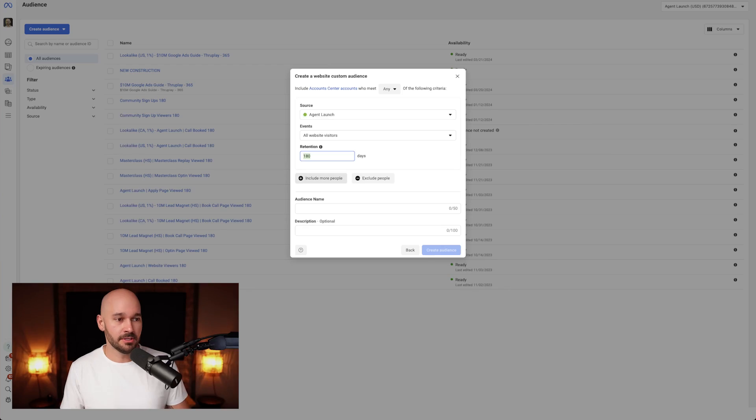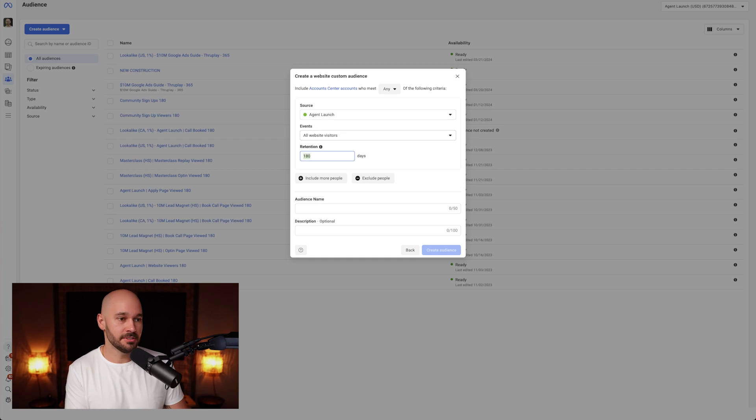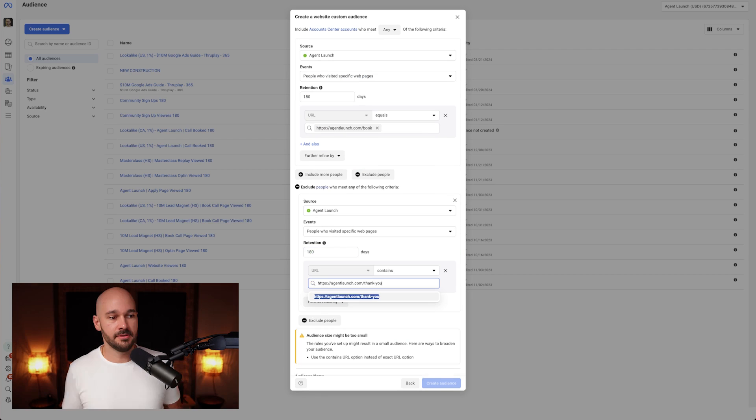For most people, you're just going to do all website visitors and sometimes 180 days — that's probably what most of you are going to do. If you're early on, you don't have a big enough audience because the reality is your audience needs to be pretty substantial for you to actually run an ad to them. You can't retarget an audience of five — there are minimums in place, generally at least a hundred, but you're not going to get very far with that. You want to aim for at least a thousand. You can also include more people or exclude people.